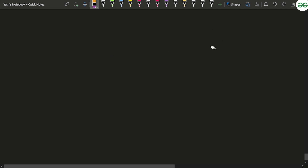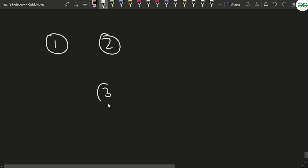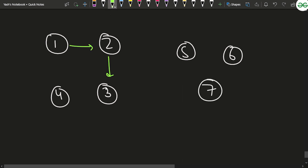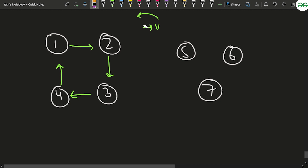Let's say a graph is given with nodes 1 through 7. Node 1 is connected to 2, 2 to 3, 3 to 4, and so on. Notice that this is a directed graph because you can move from u to v but not from v to u — that's why it is a directed graph.